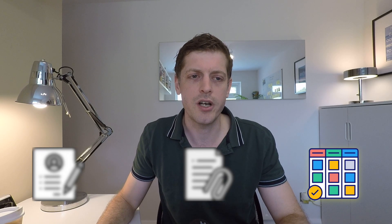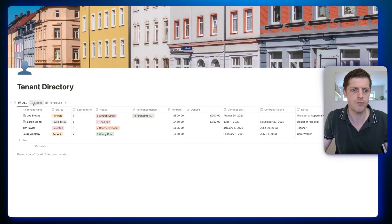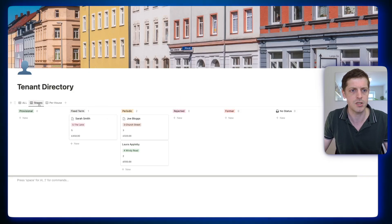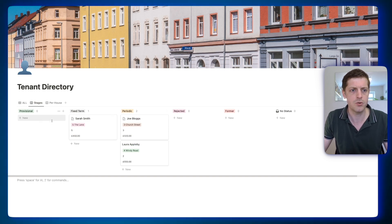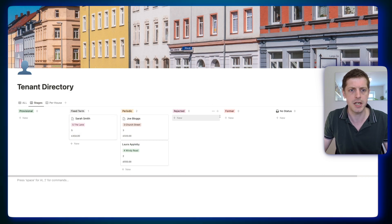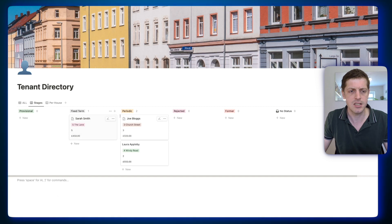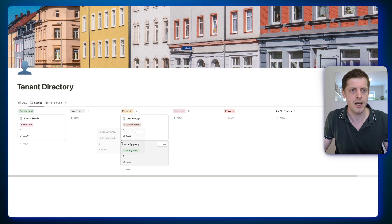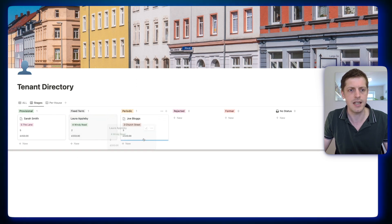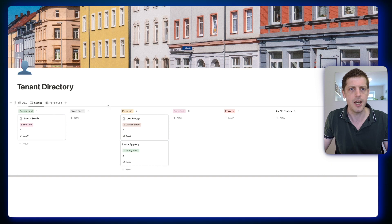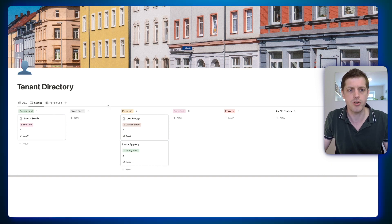Lastly, let me show you how to use board view to track your applicants' progress. Here I've got a different view called 'stages,' sorted by the various stages: provisional for tenants who have just started, people in their fixed term, now on their periodic, rejected, and former tenants. You can move people through your pipeline as their statuses change — a tenant moves from provisional to fixed term and then across to periodic. This Kanban board view is a great way to track the various statuses of your customers.